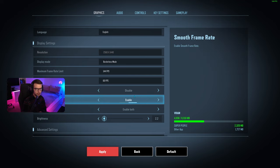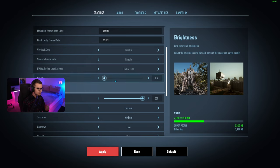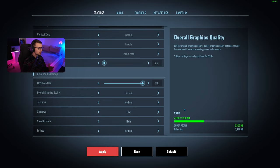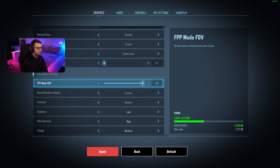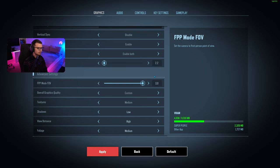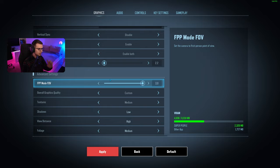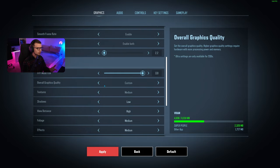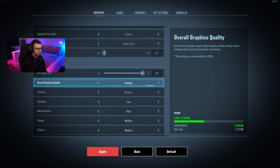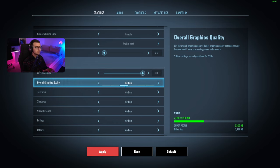Now we have the advanced settings. For first person mode FOV, I always play max FOV. That's just what I recommend. Now for overall graphics quality, I recommend going to medium. We can set it to medium first and then play around with it.